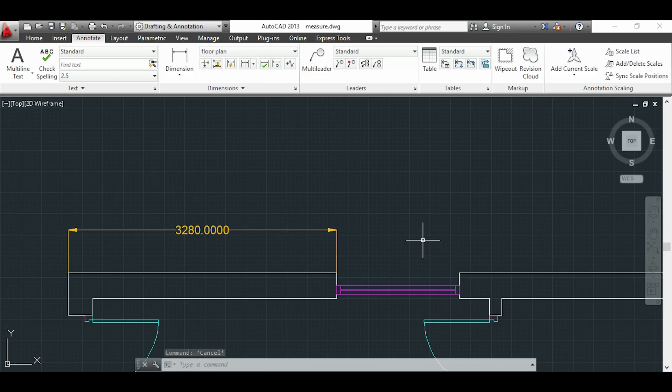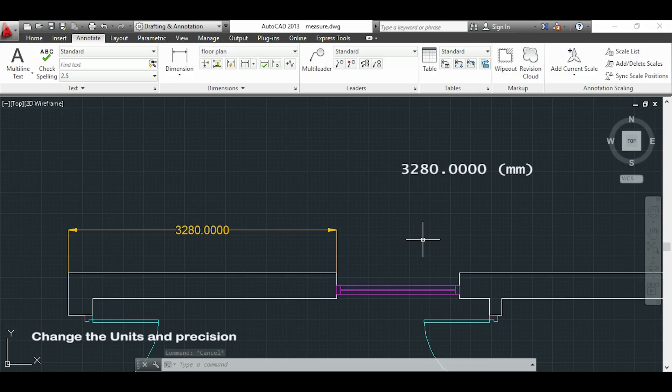But this is not exactly what I want because I want my units to be displayed on meters like here.